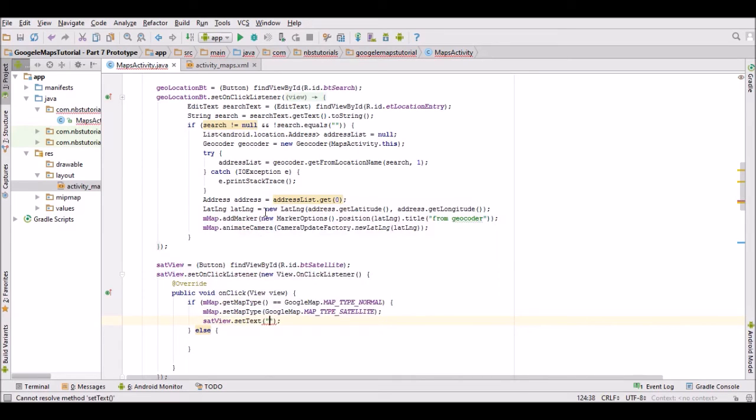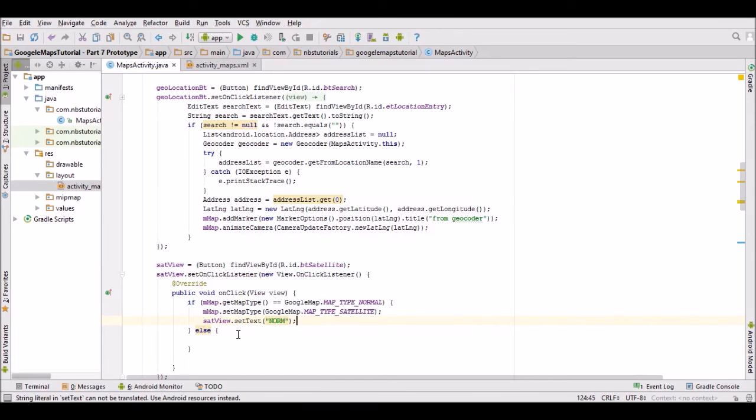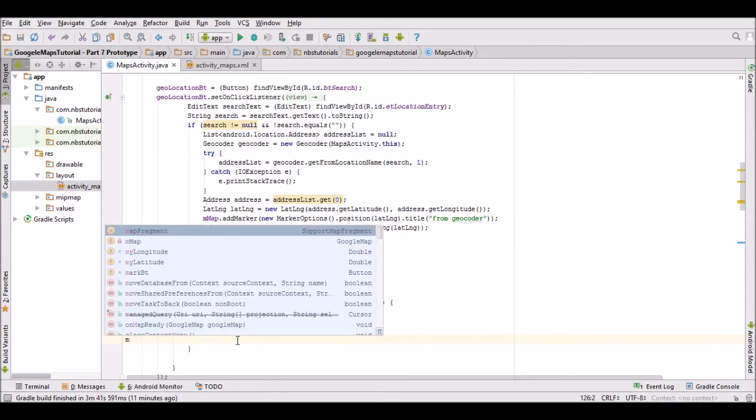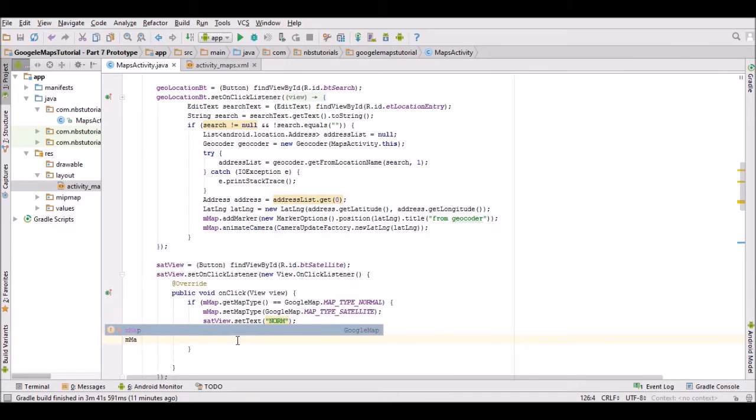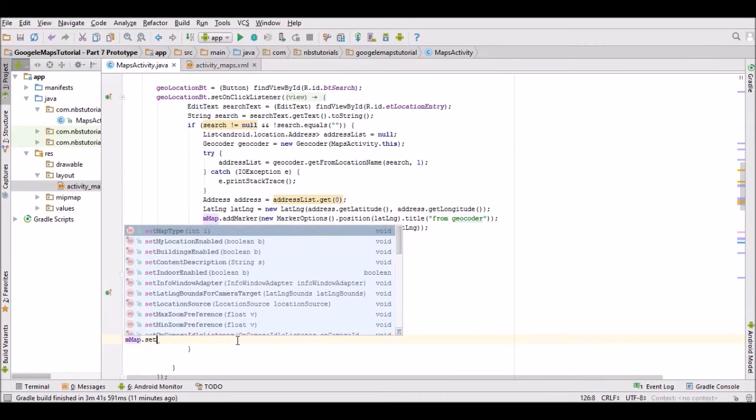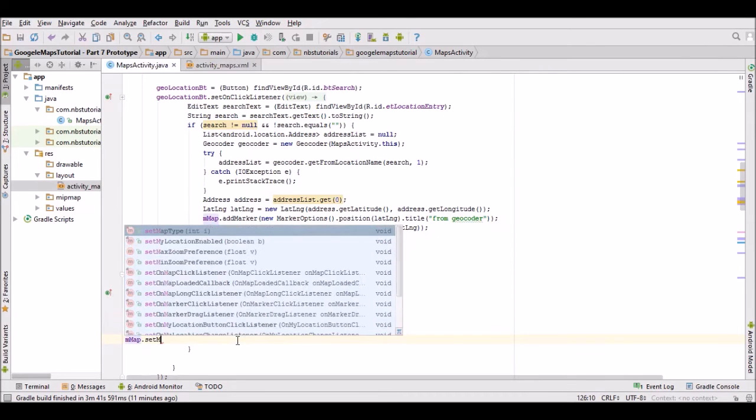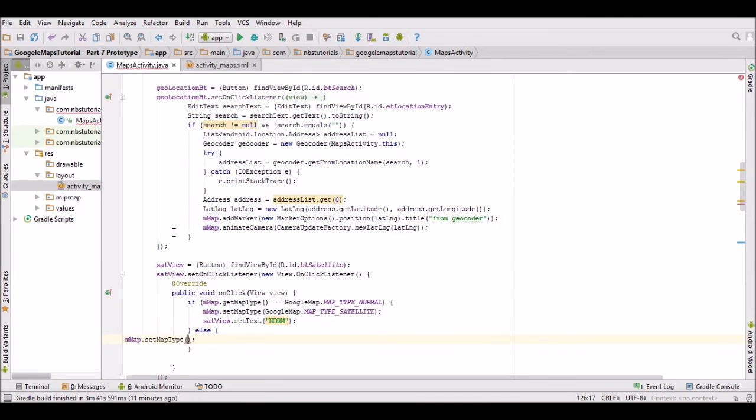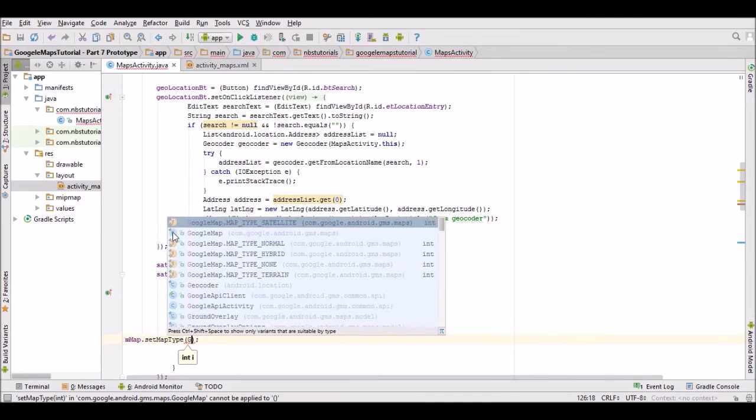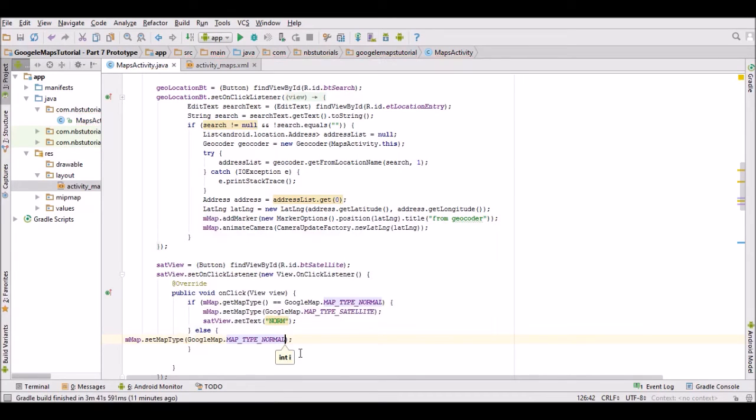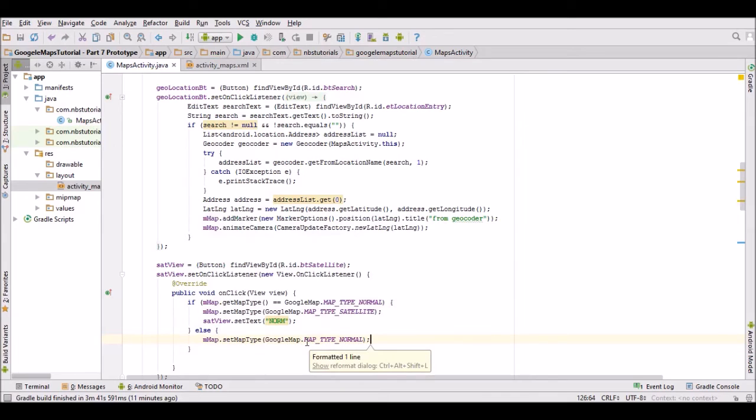We need to take care of the situation when we're running the satellite view. Again, we'll do a similar thing, just set the map type to normal. I'll just format the code.